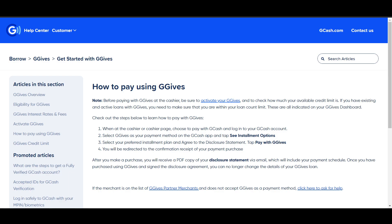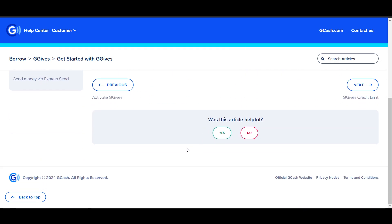How to convert GGives to CIMB Bank. First of all, you have to open your GGives mobile application. Then navigate to the GGives section within the app — this is where your GGives balance is displayed. Look for an option to transfer or cash out your GGives.